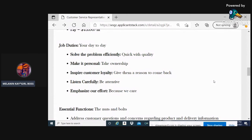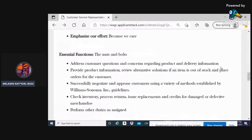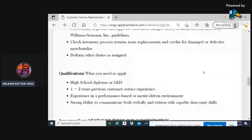A couple of nuts and bolts: address customer questions and concerns, provide product information, successfully negotiate, check inventory which means process returns, issue replacements, credits for damaged or defective merchandise, and perform any additional duties if higher-ups ask you.